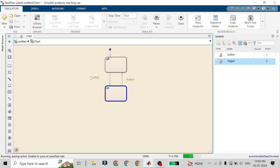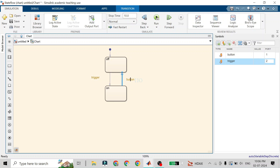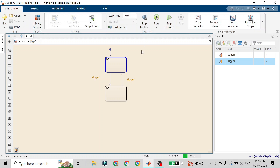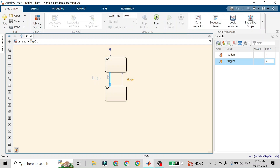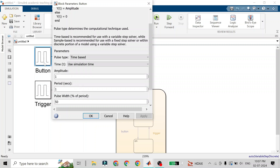Close the window and run it — you'll see the same result since transitions are still using the 'button' event. I'll pause and change the transition events to use 'trigger' instead. When you run it, you will see the phase of transition has changed significantly. You can also change one transition back to 'button', so one transition happens faster and the other slower.